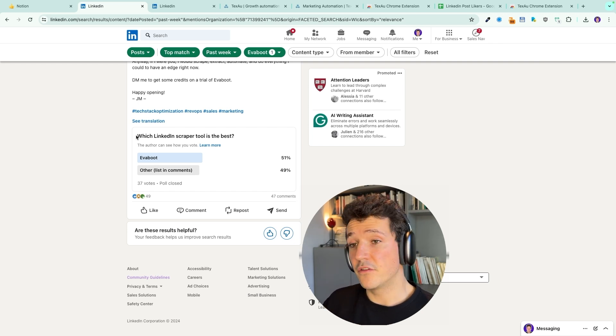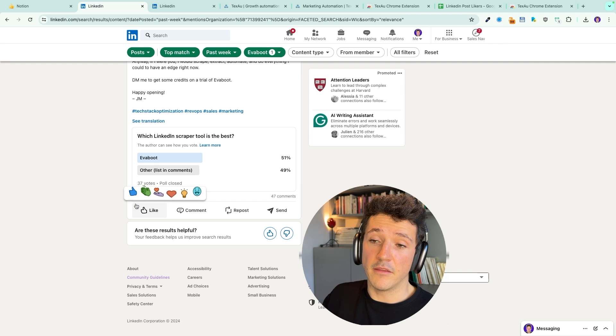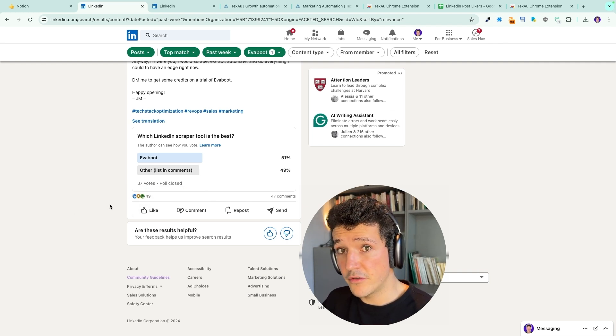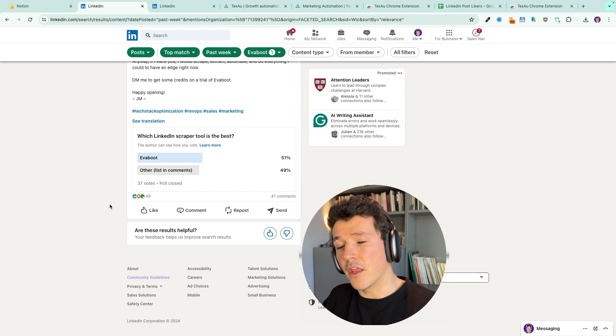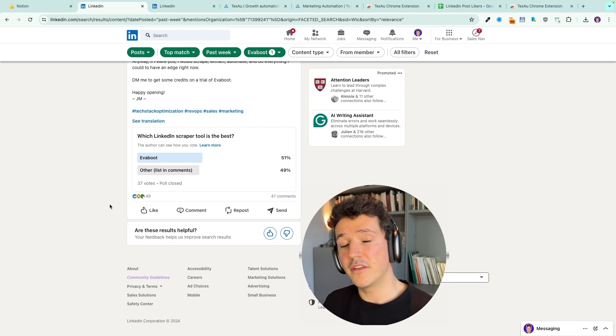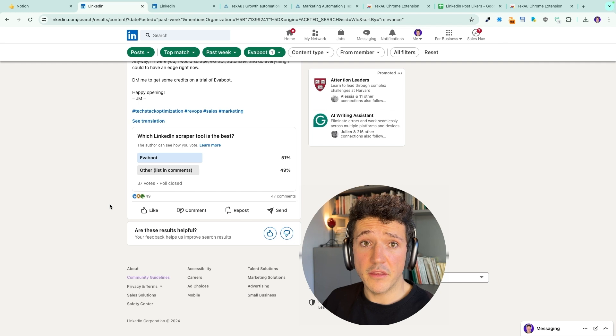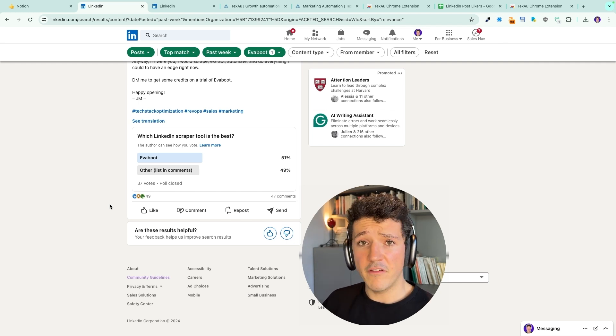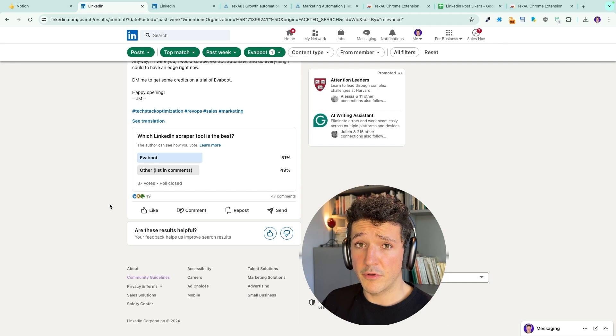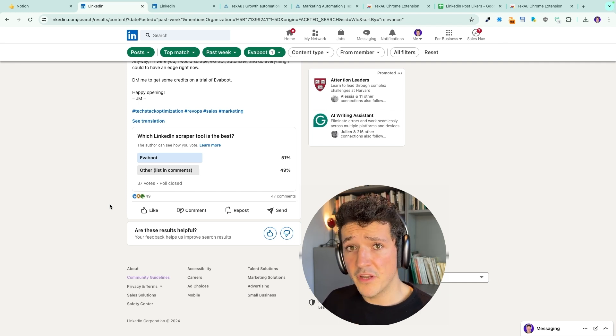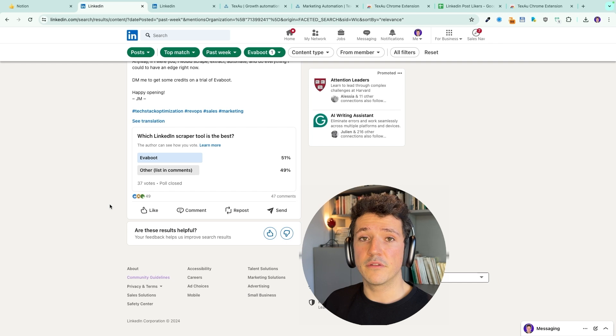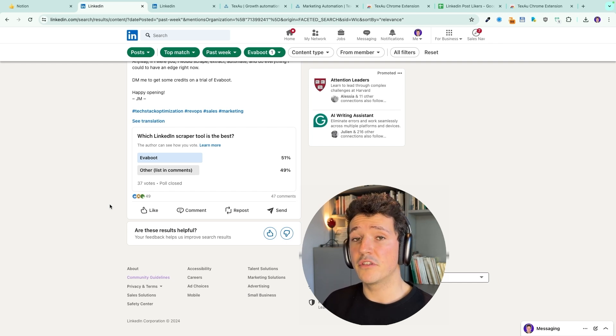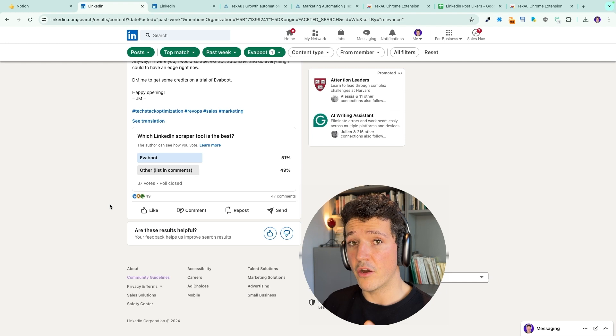So here, if I am a competitor of EvaBoot, this post is a goldmine for me because I can scrape the likers and commenters and then reach out to them saying, oh, I see you liked or commented this post about LinkedIn scraping. So do you use EvaBoot or another tool? I built a LinkedIn scraper tool, which I think is really good. Do you want to try? Something really simple like that. You got a super good reason for outreach. You got good timing, so you are guaranteed to get a good reply rate.